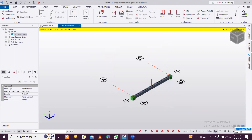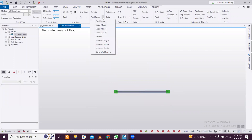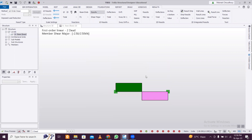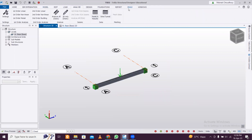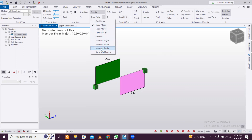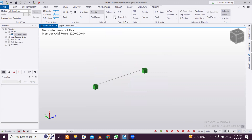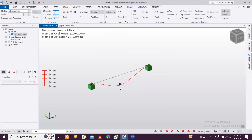After applying the point load, you can also add a UDL in addition, but let's see the shear force and bending moment for this point load first. Go to Analyze > Analyze All Static. View Shear Major to see the shear force diagram, and Moment Major to see the bending moment. Then go to deflections in the Z direction — you can see a very small but visible deflection shape.